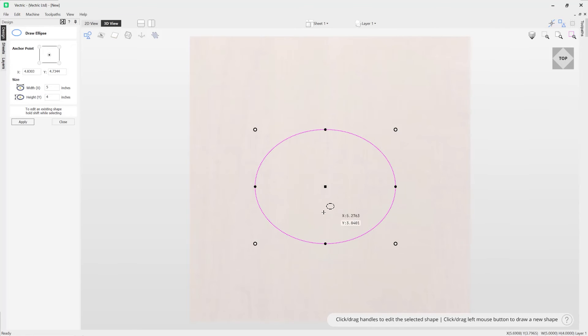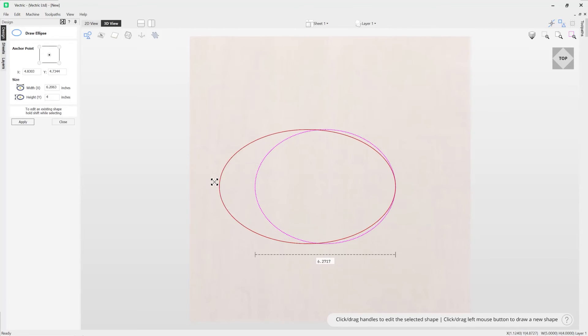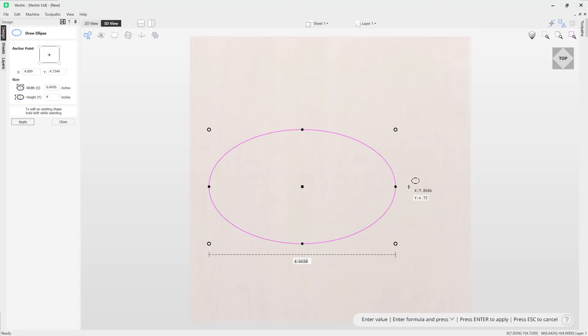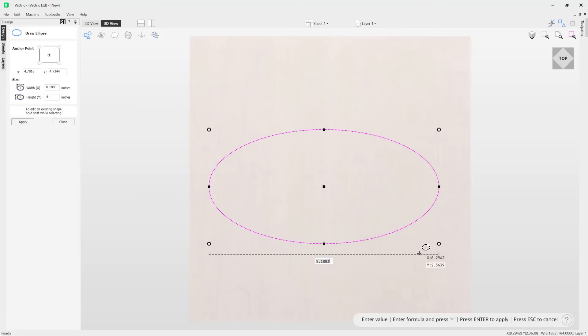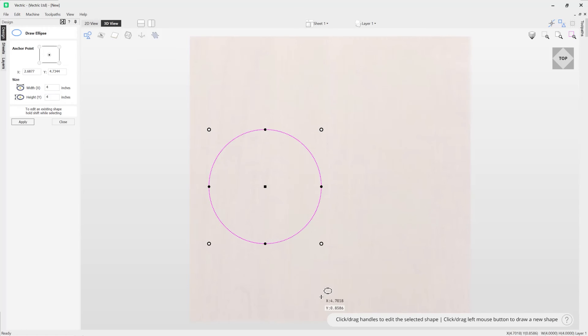And you can do the same for the width as well, so you could grab on one of these handles to adjust the width, drag over to the left or the right until you're happy. And alternatively if you want it to be more precise, again you could just type that in on the entry field here by pressing four and then pressing the enter button to enter that in.